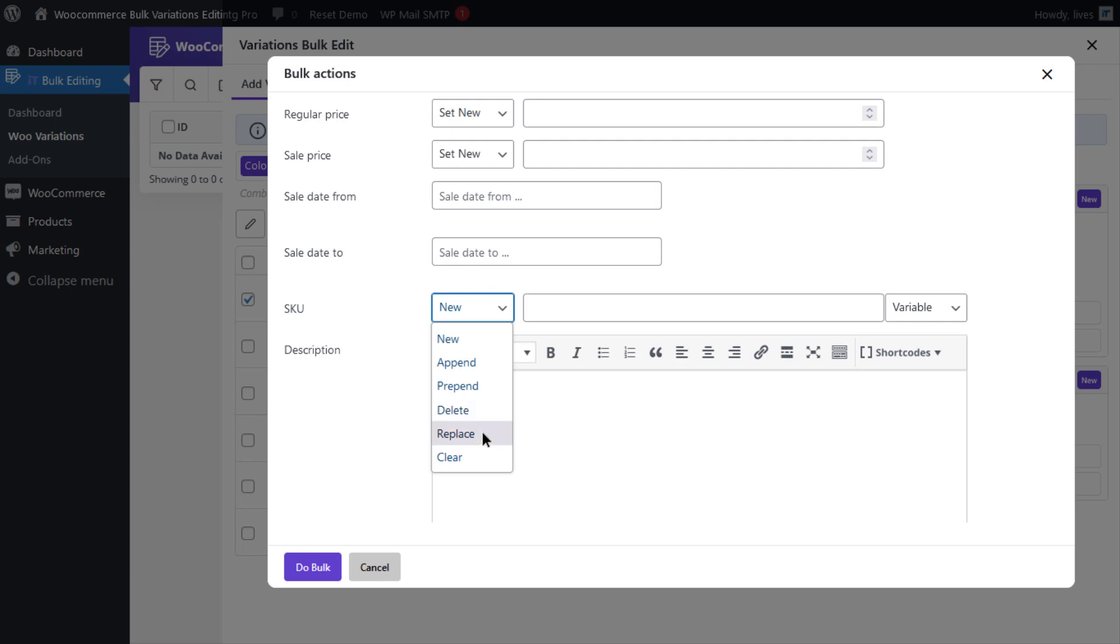Replace, which is used for removing the current value and replacing it with a new one. And clear, which is used for clearing the filter.